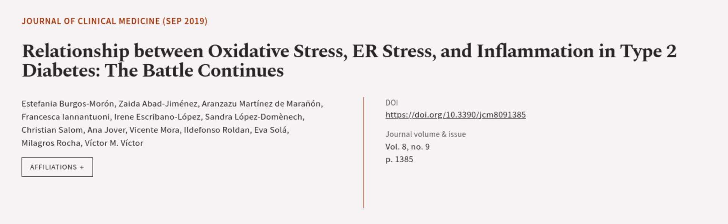This can ultimately result in insulin resistance, which is a key feature of T2D. This article was authored by Estefania Burgos Moran, Zayda Abad-Gimenez, Aranzazu Martinez de Marañon, and others.